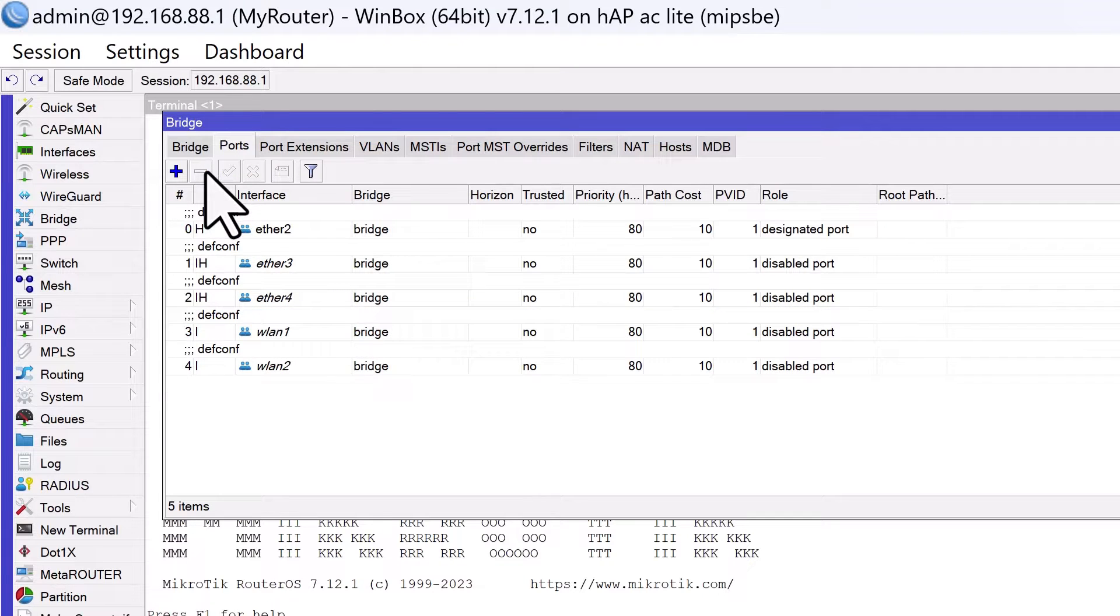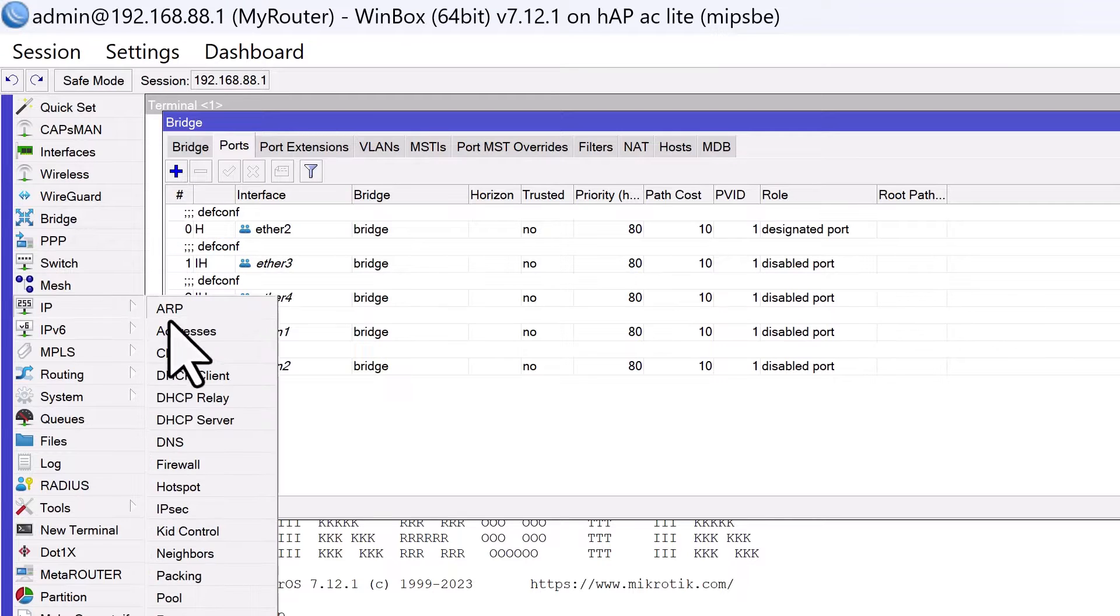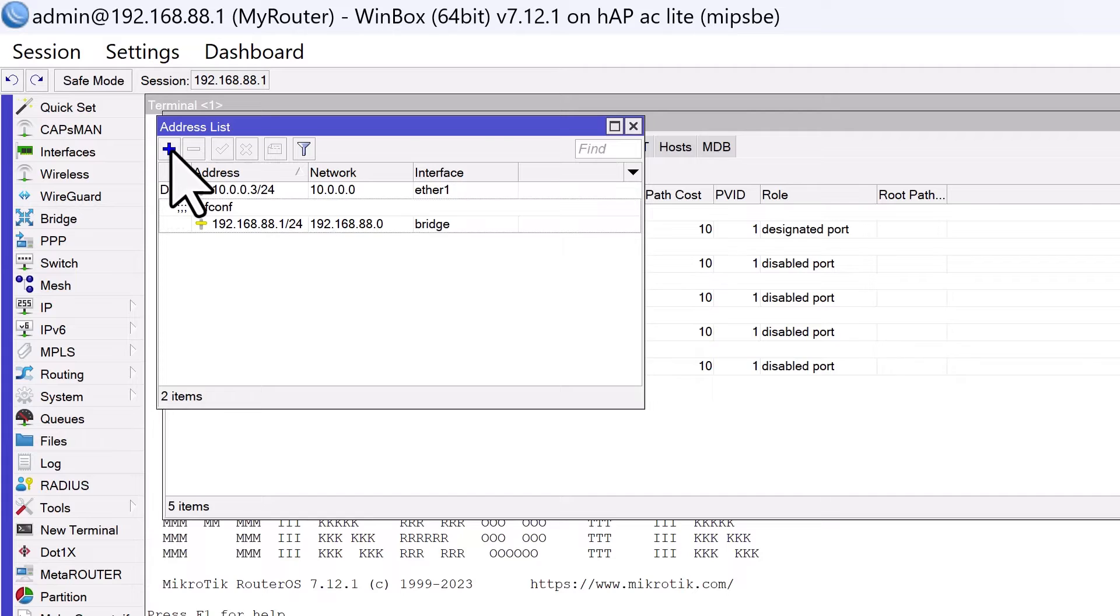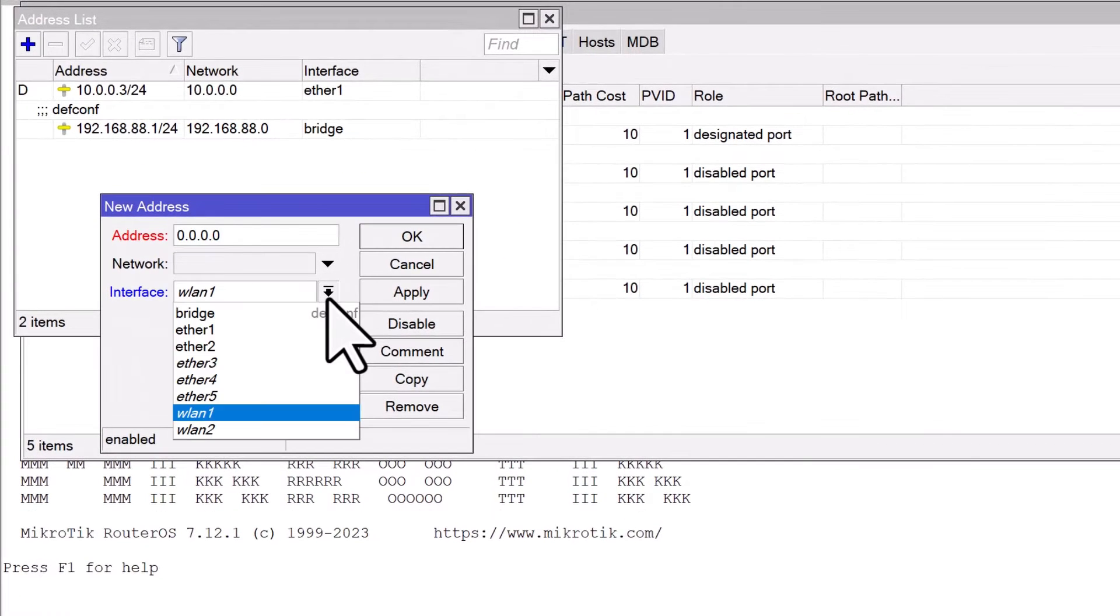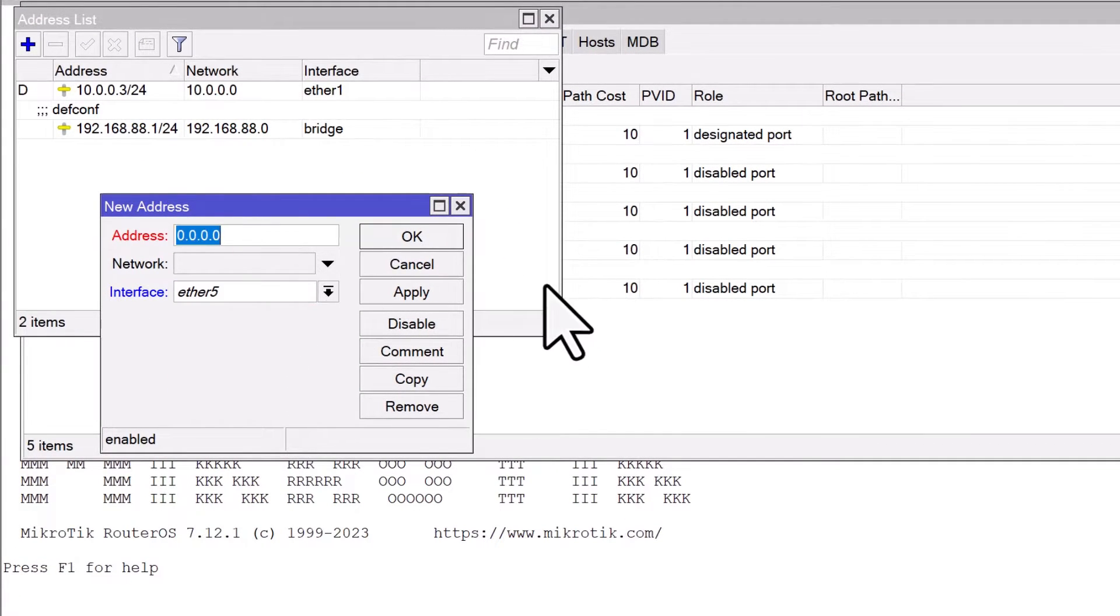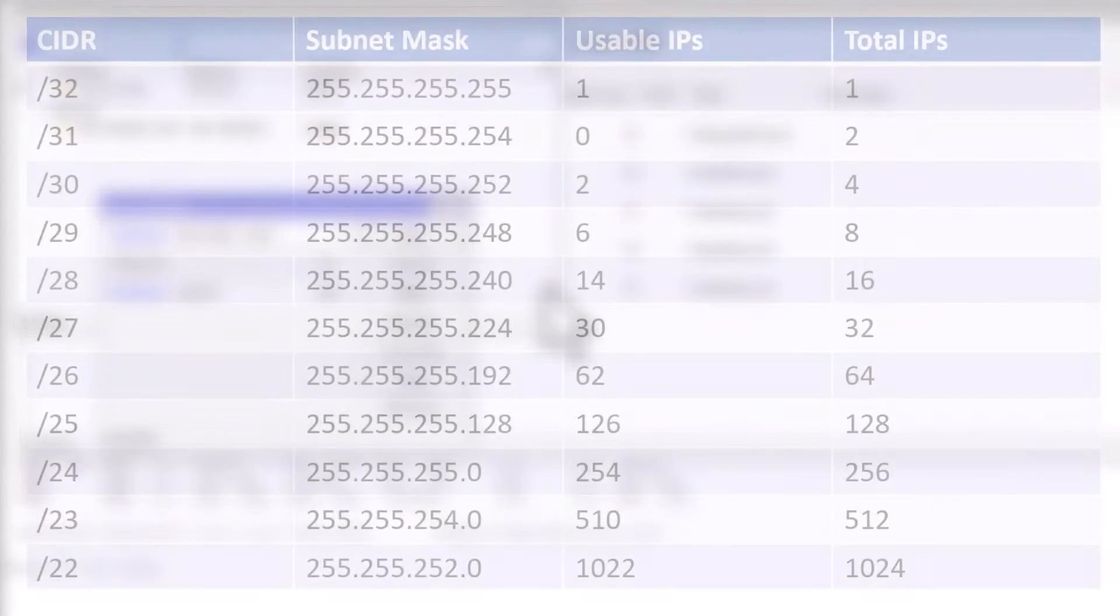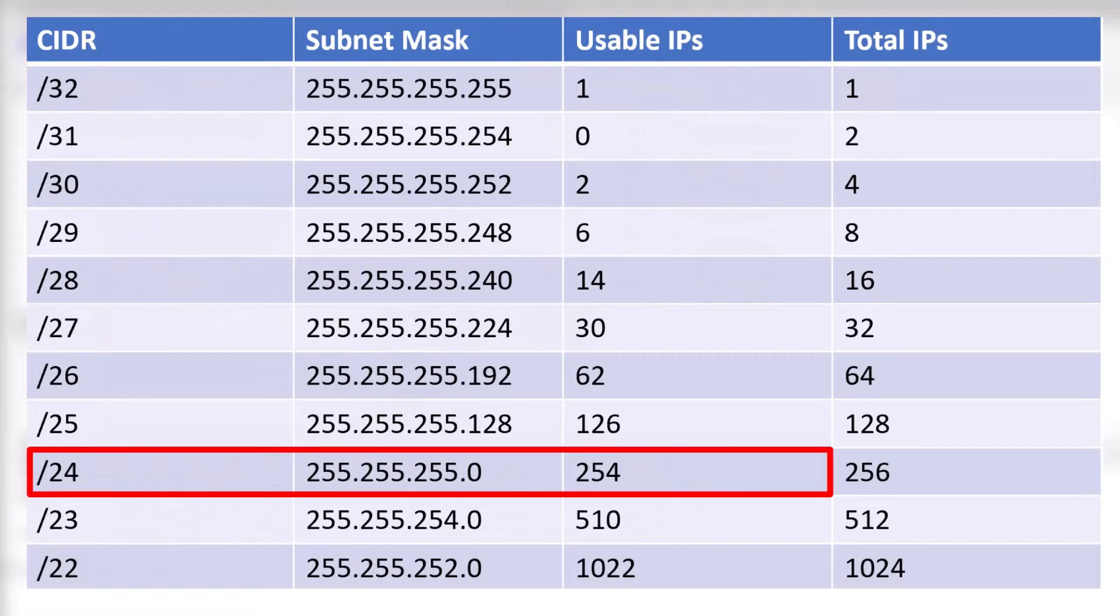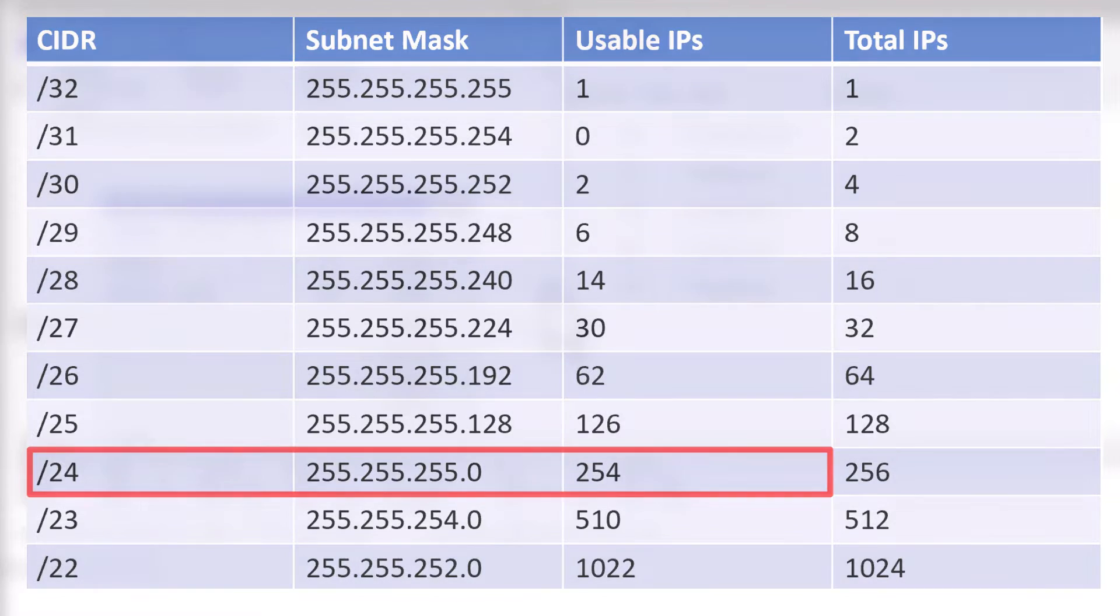Now you need to assign an IP address to this interface. You can do this by going to IP addresses in the menu. Click on the plus sign to add a new address along with its subnet mask. The /24 in CIDR notation indicates the subnet mask of 255.255.255.0 and allows 254 devices in this segment.